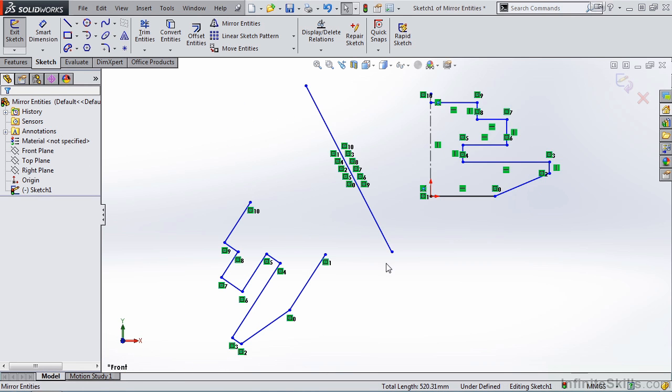So when it comes to the mirror command, you can mirror about centerlines, lines, and even linear model edges. So if you have a 3D model on the screen, you can grab one of those edges and mirror about that edge. You can also mirror about linear edges.